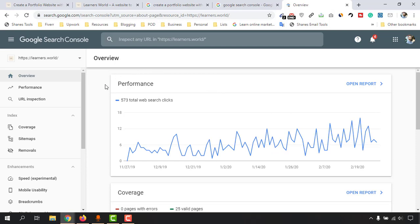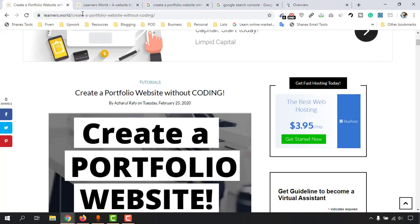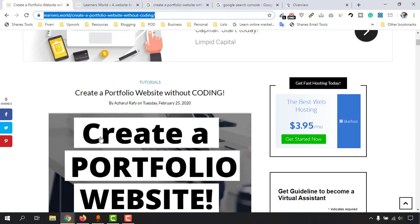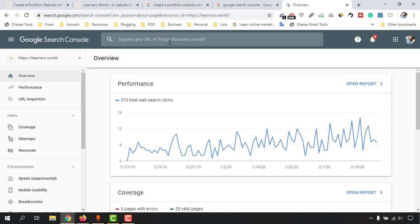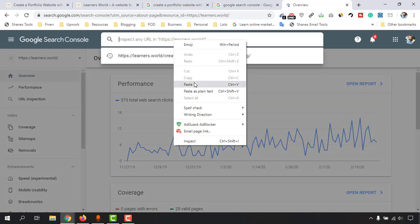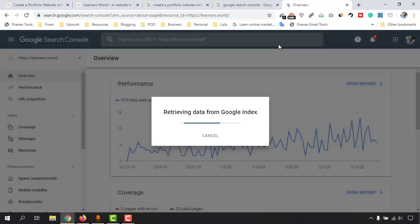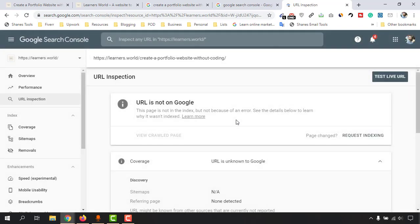Click on 'Start Now' and you'll find performance reports for your listed website. I have learners.world already listed here. Let me copy the URL of this blog post — 'create a portfolio website without coding' — and go to the URL Inspect tool. Paste it and hit enter — it's retrieving data from Google's index. Just take a look: 'URL is not on Google'. The page is not in the index, but not because of an error.